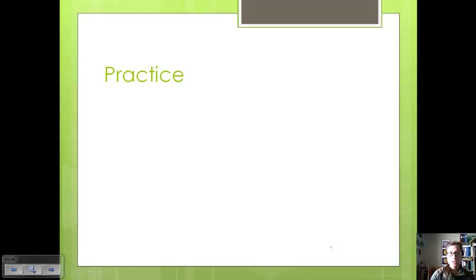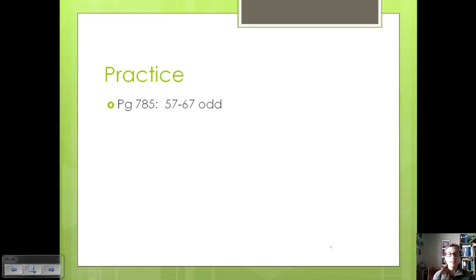We're going to do some practice with these concepts, and we'll discuss notes and work on homework in class. Have a good day!